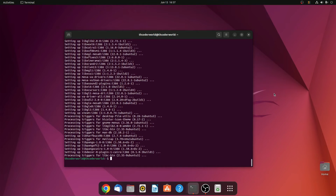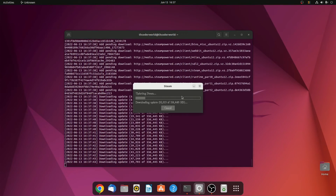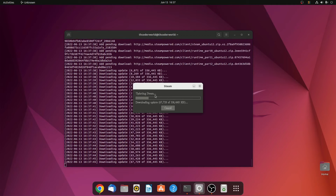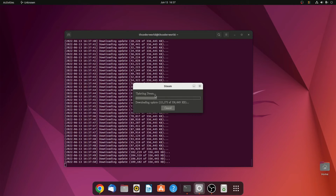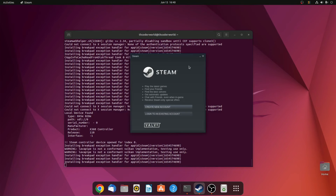After the installation process has been successfully completed, you have to configure and login to your Steam account. For that, here on the terminal, simply write steam, then hit enter. Here you can see it is updating Steam and installing additional packages. Wait for the update process to complete. After it has completed, you will find the Steam login page. Let me minimize the terminal.